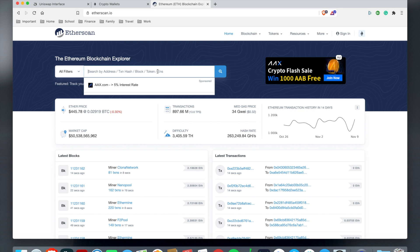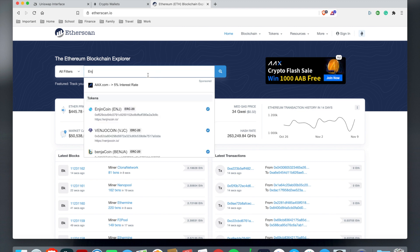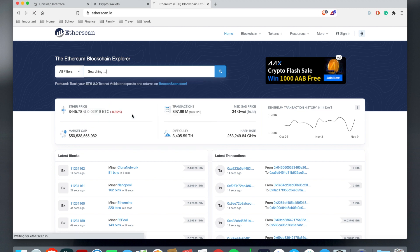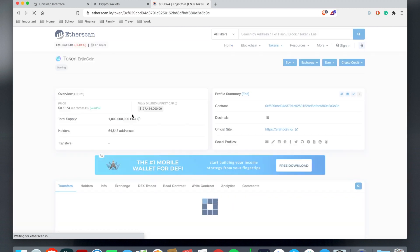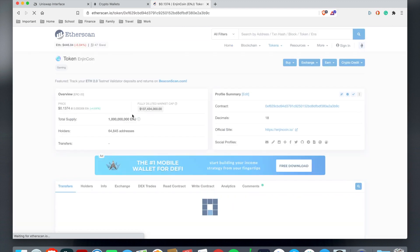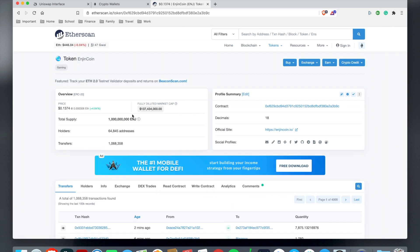You're gonna definitely use Etherscan. This is like a dictionary for ERC-20 tokens or any Ethereum-based tokens. For example, when I did Engine...